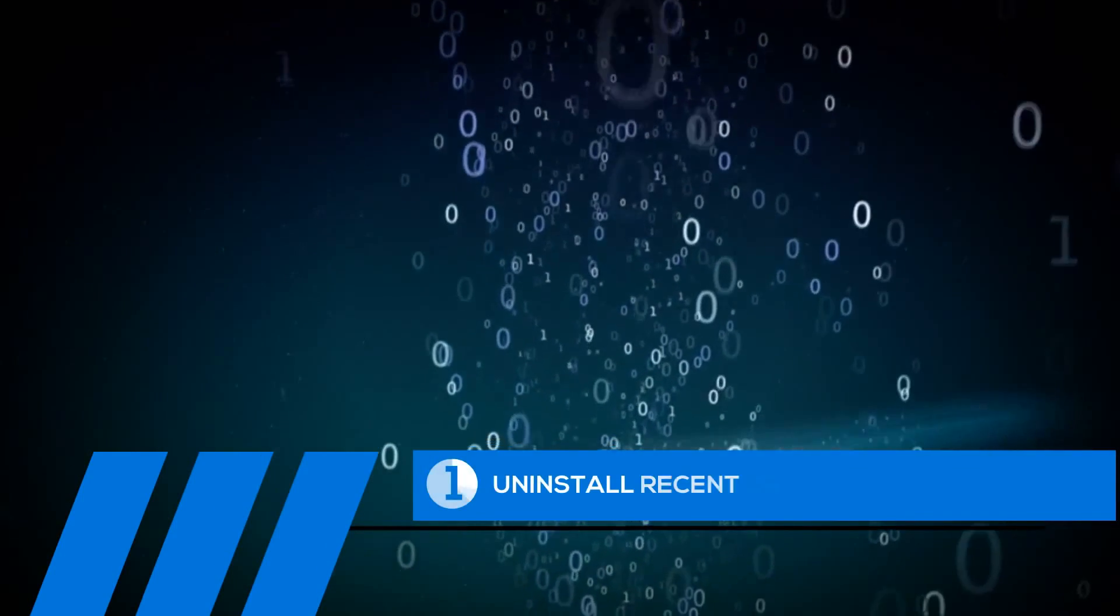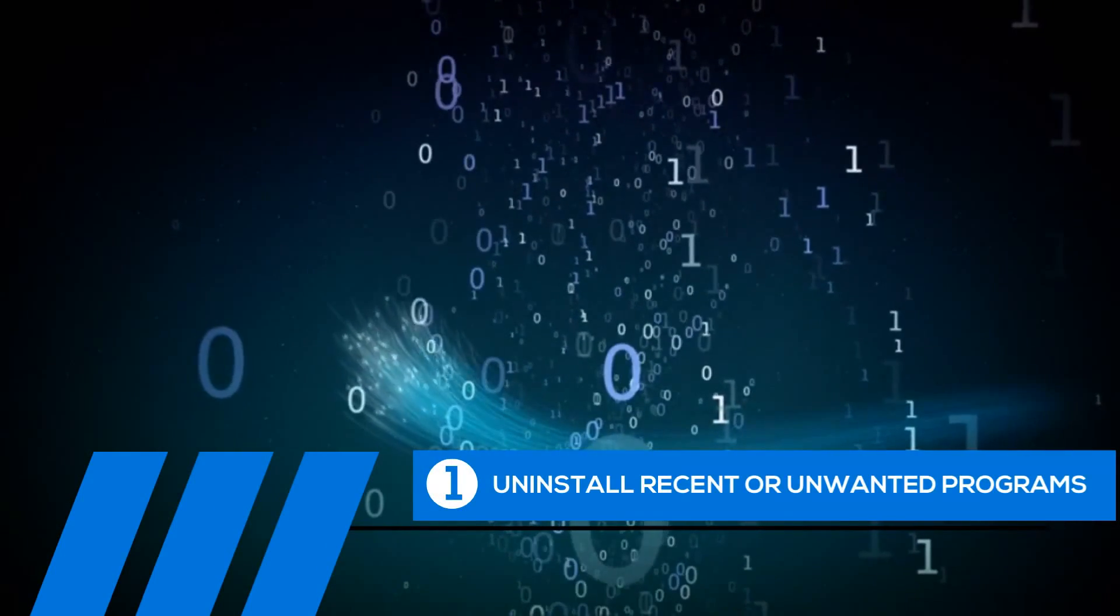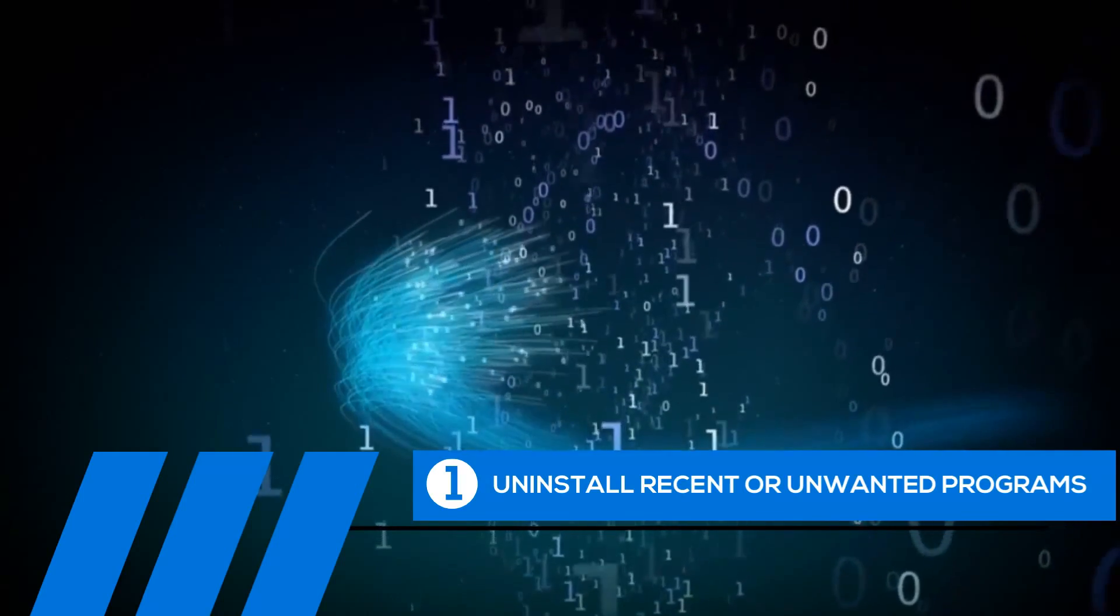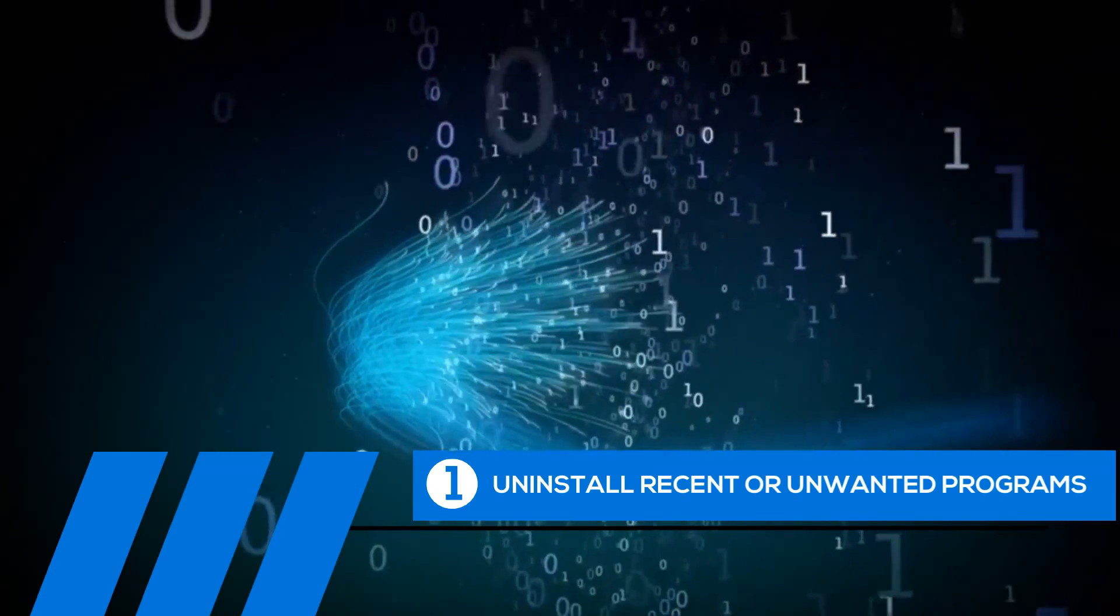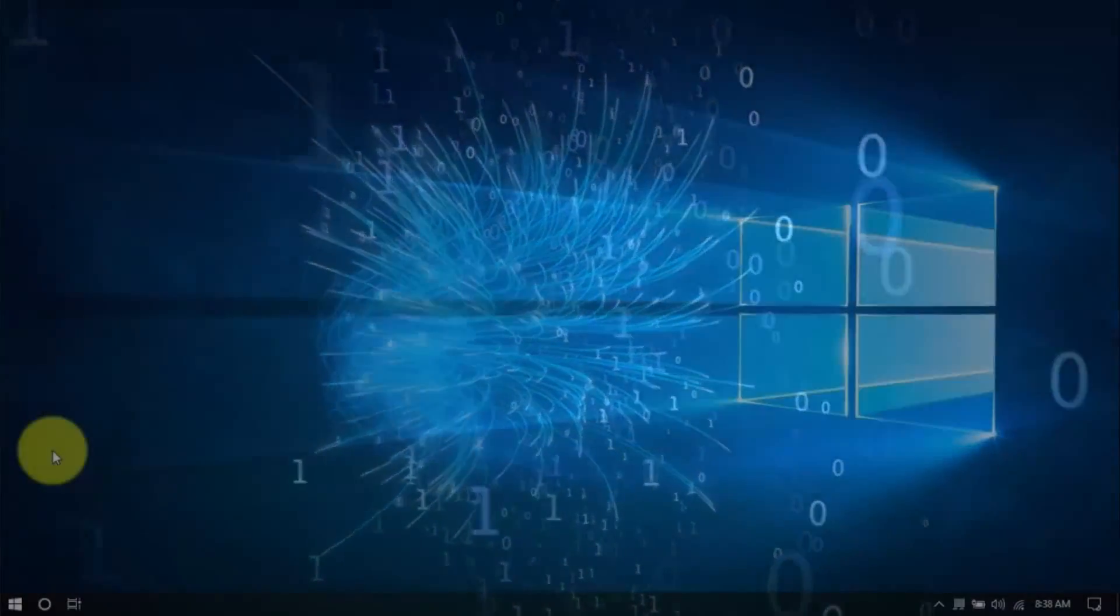Tip number one, uninstall recent or unwanted programs. If you recently installed a program when the computer freezes started happening, try uninstalling it.